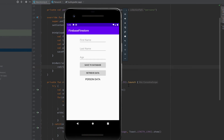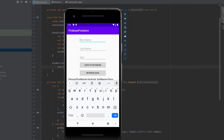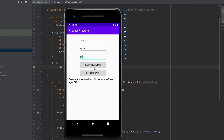If we now run our app and try out if everything is working — clicking on retrieve data shows the single person that is in our database. To test further, I add another person: Peter Miller, age 25, save him to the database — successfully saved. When I now click on retrieve data again, we also get the second person, which is Peter Miller.